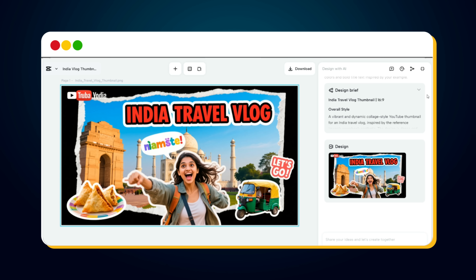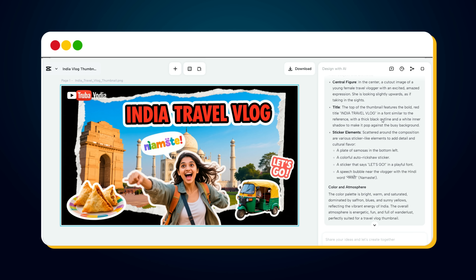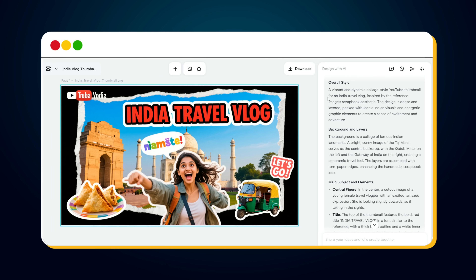Can you believe this? You just created a stunning thumbnail using a few simple words — no Photoshop, no complicated layers, and no graphic design experience at all. Something that would have taken hours to design manually was done by AI in seconds. The coolest part? CapCut didn't just use your short prompt — it actually expanded it into a detailed, professional-grade prompt to achieve this clean, viral look.